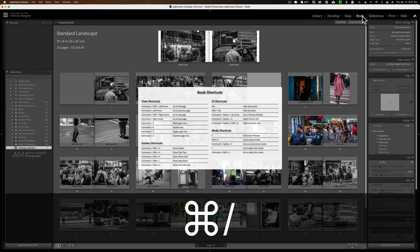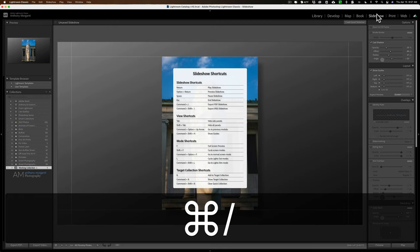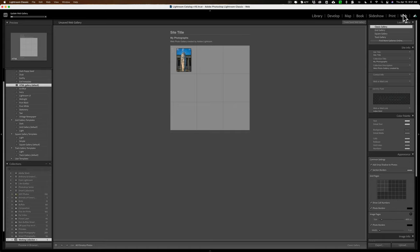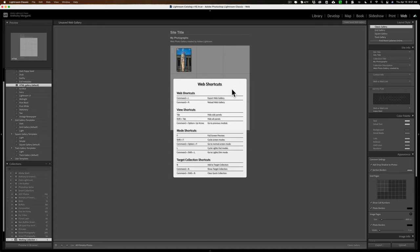Book module, Command forward slash, Book module shortcuts. Slideshow module, Command forward slash, Slideshow shortcuts. And Print module, Command forward slash, Print module shortcuts. And you know where this is going. And finally, Web module, Command forward slash, Web module shortcuts.